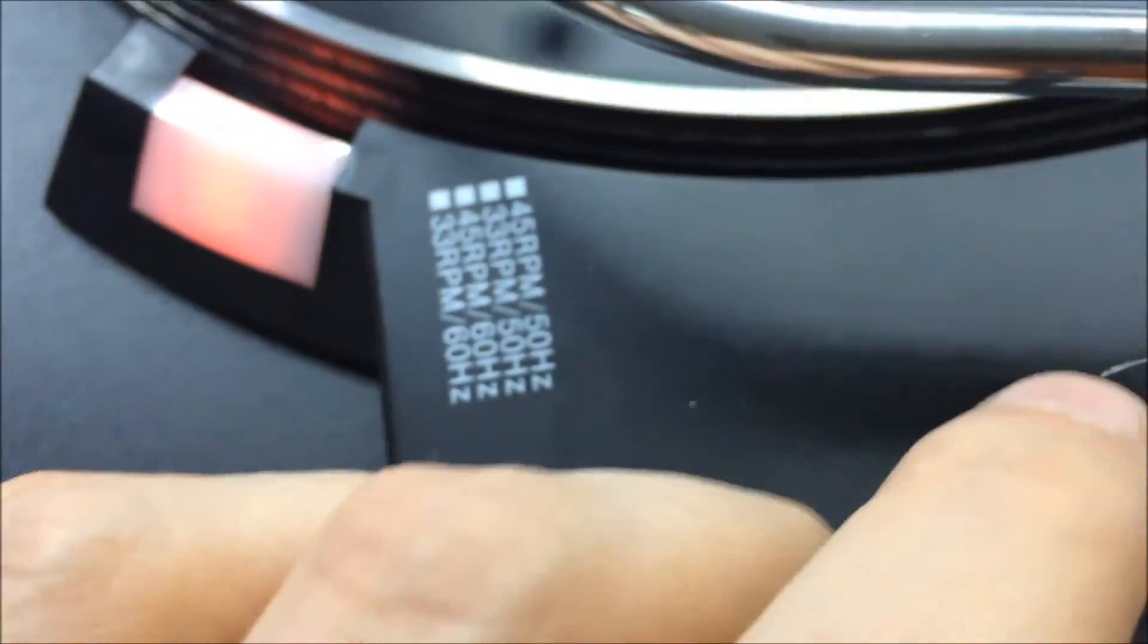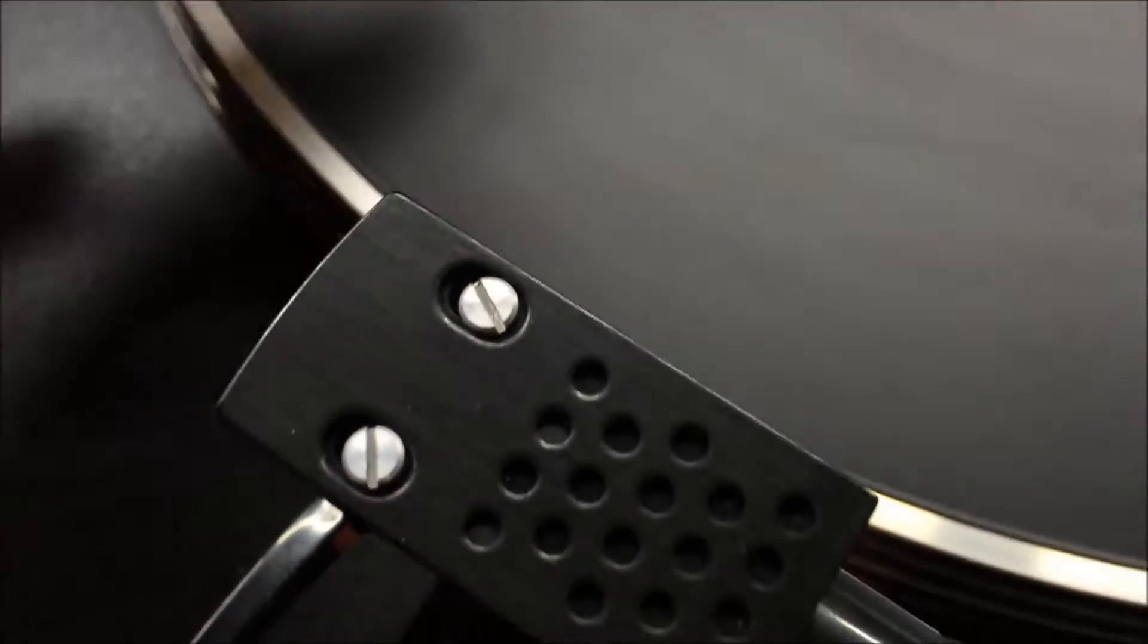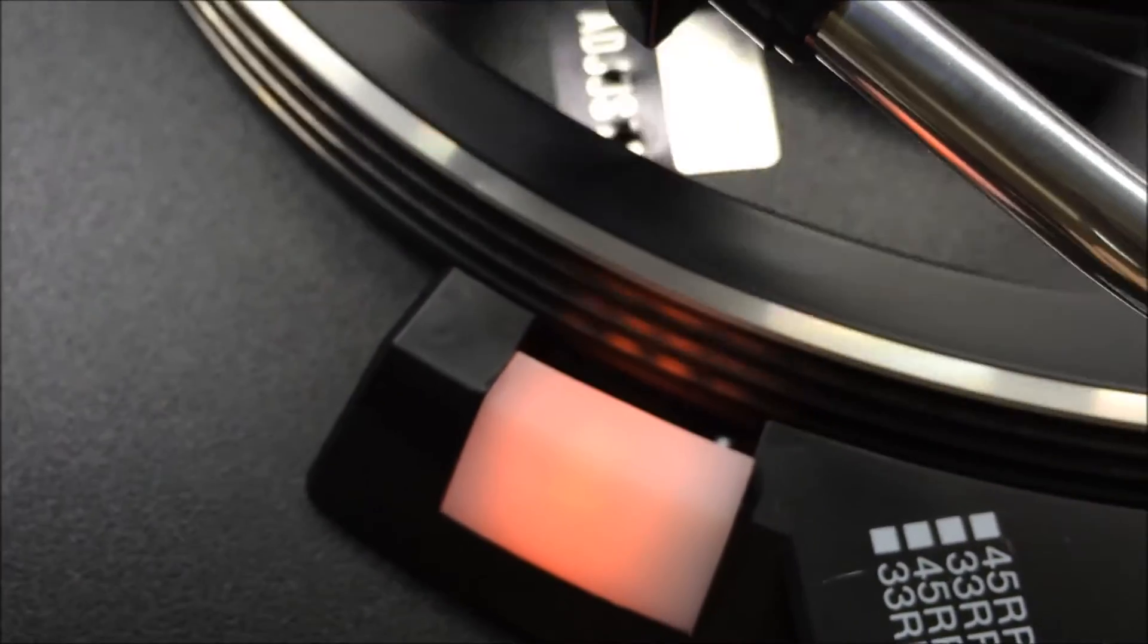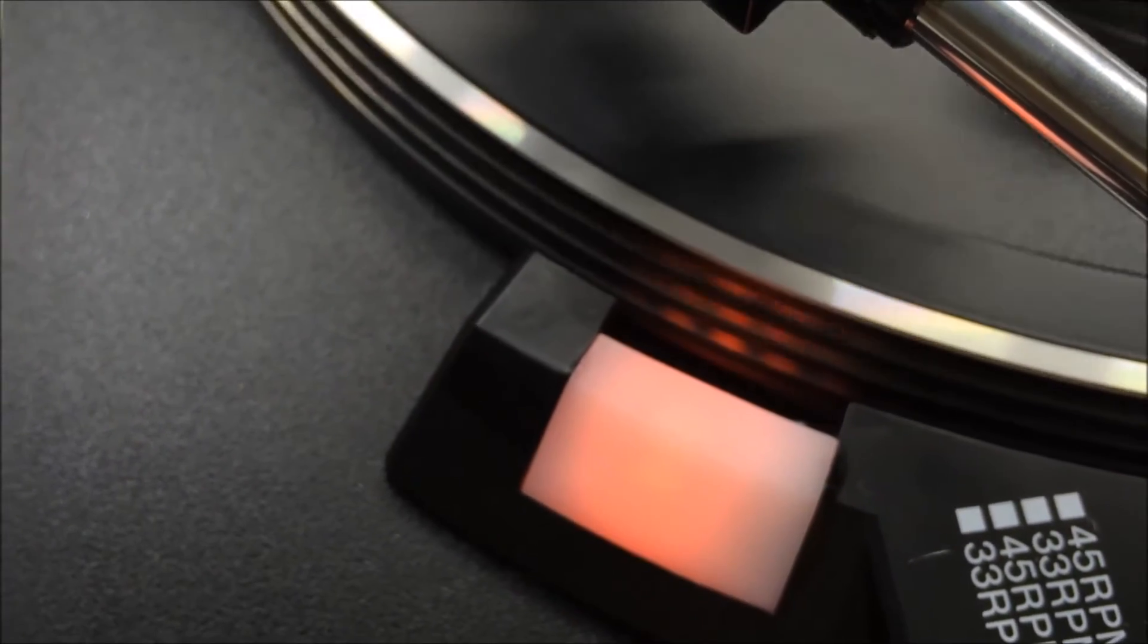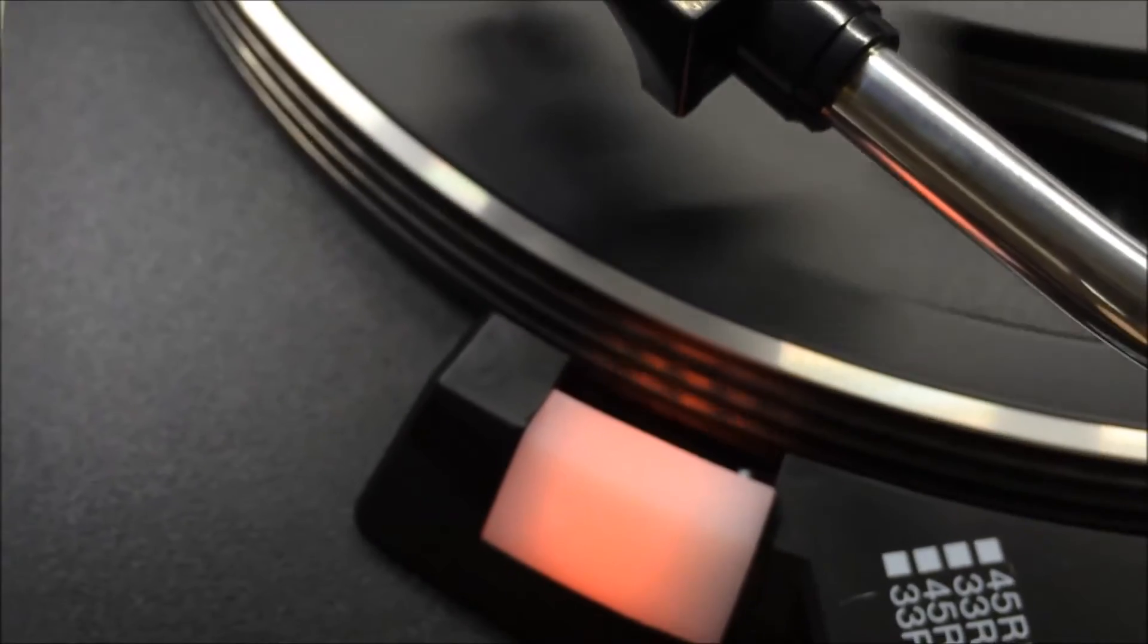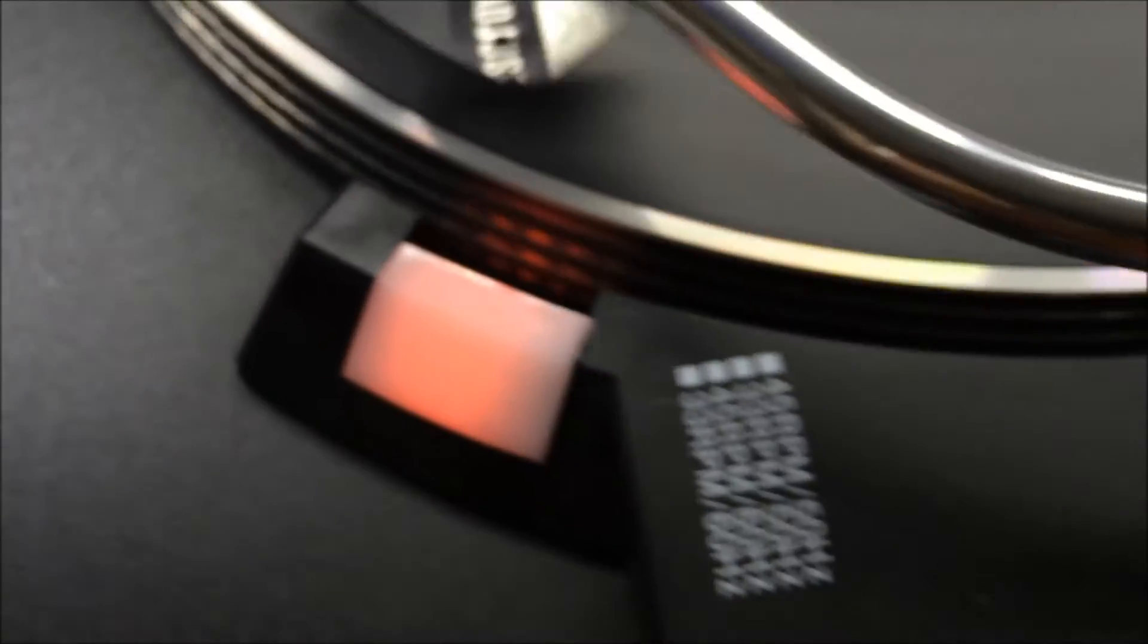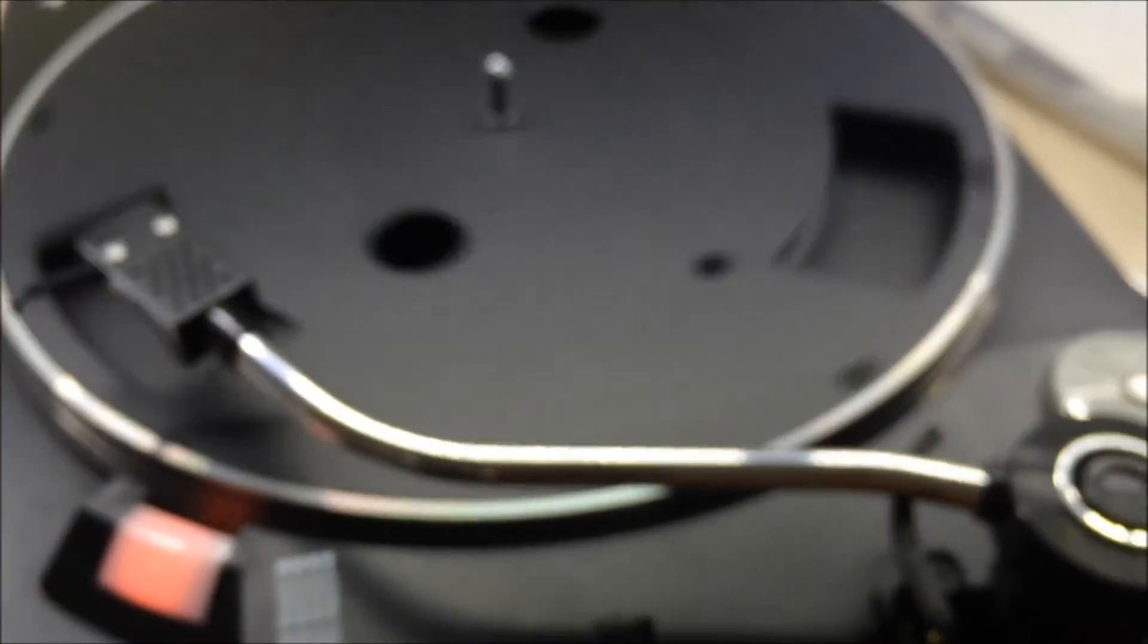Then it was a matter of turning it to 45 and adjusting the 45 control over here. If you'll notice, 45 is locked pretty much dead on. It's moving slightly but no big deal. Just a slight tweak of this thing and it's dead on. We go back to 33 down at the bottom, it's dead on as well. That is how you get a turntable working properly that doesn't seem to want to sync.